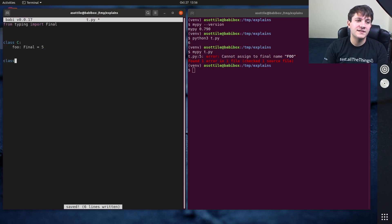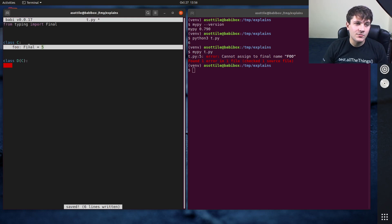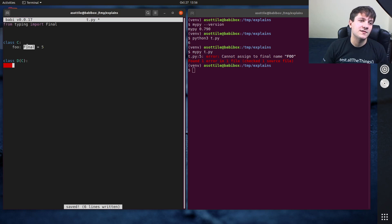And if you were to make a subclass, D of C, this final annotation means that you can't override this in a subclass. So this always has to be this value.